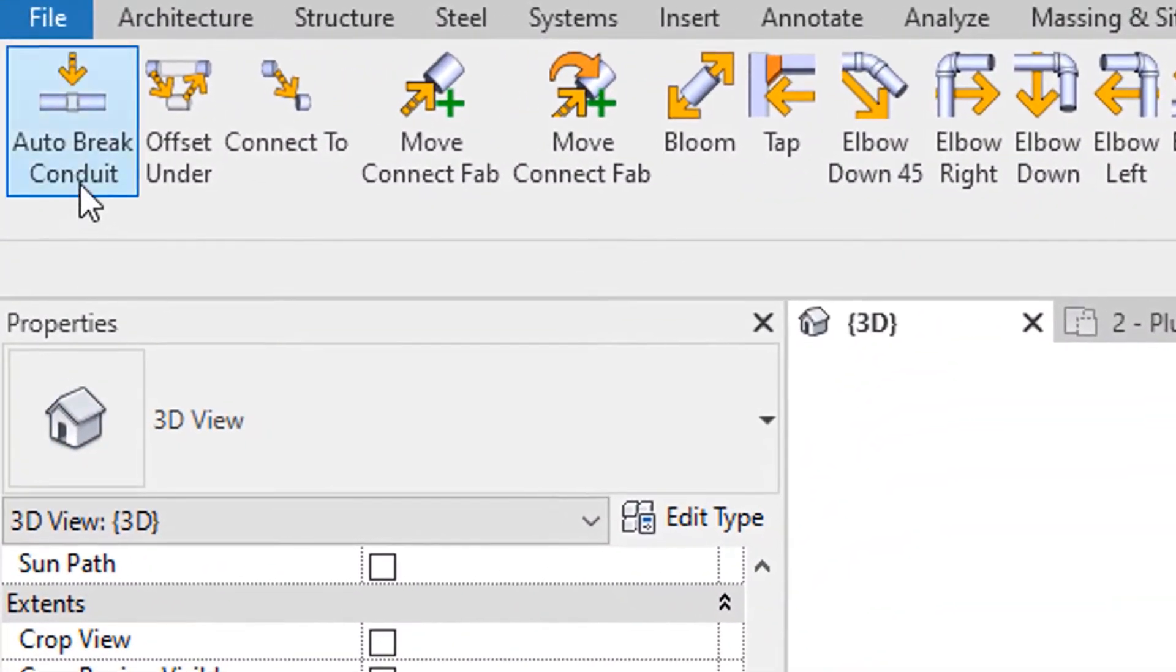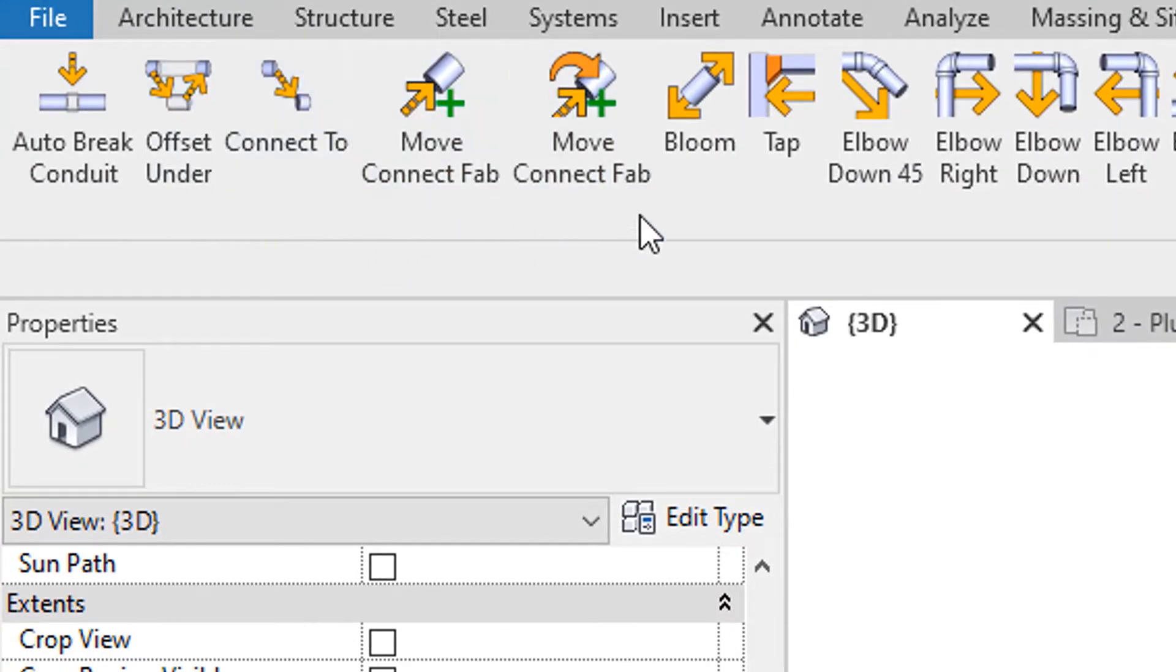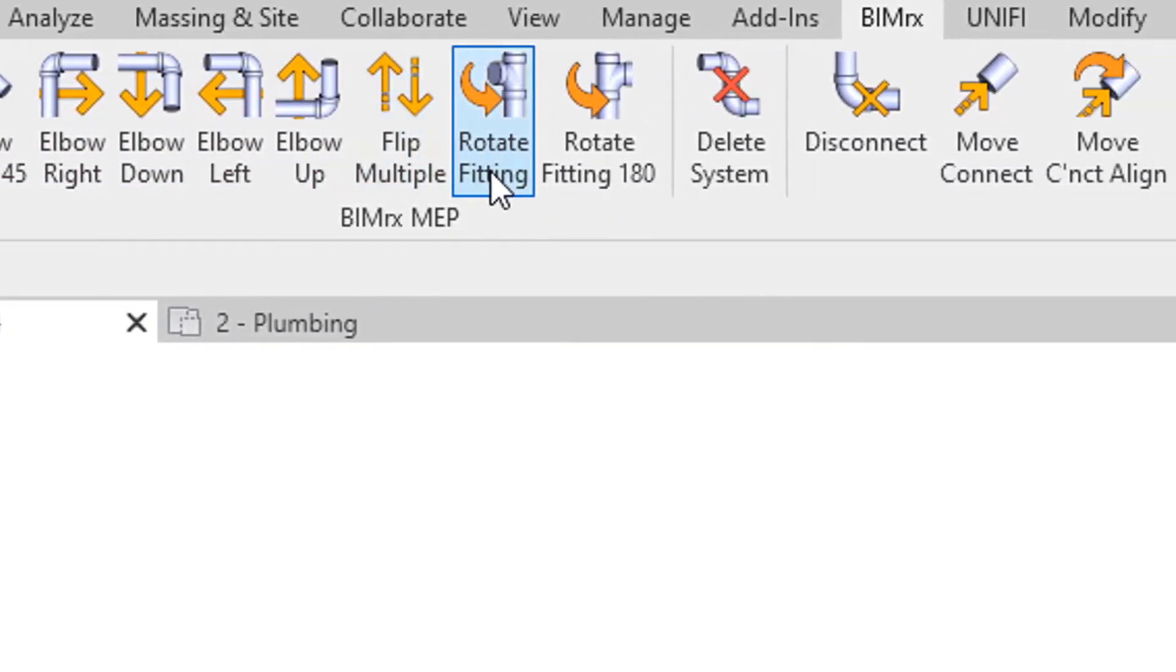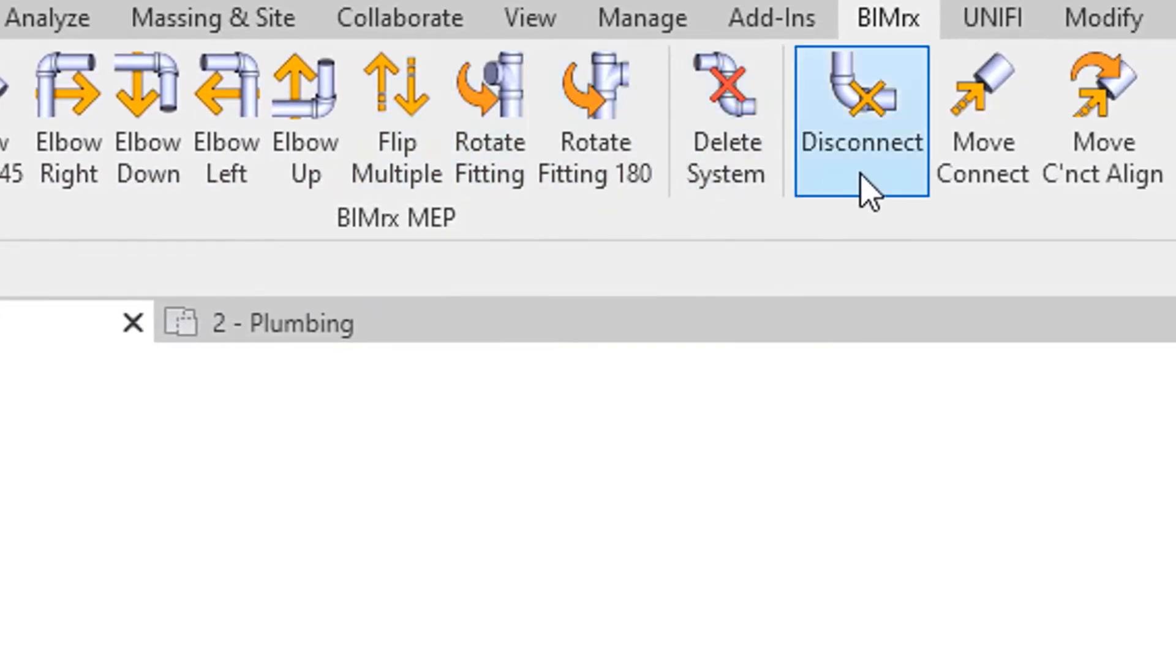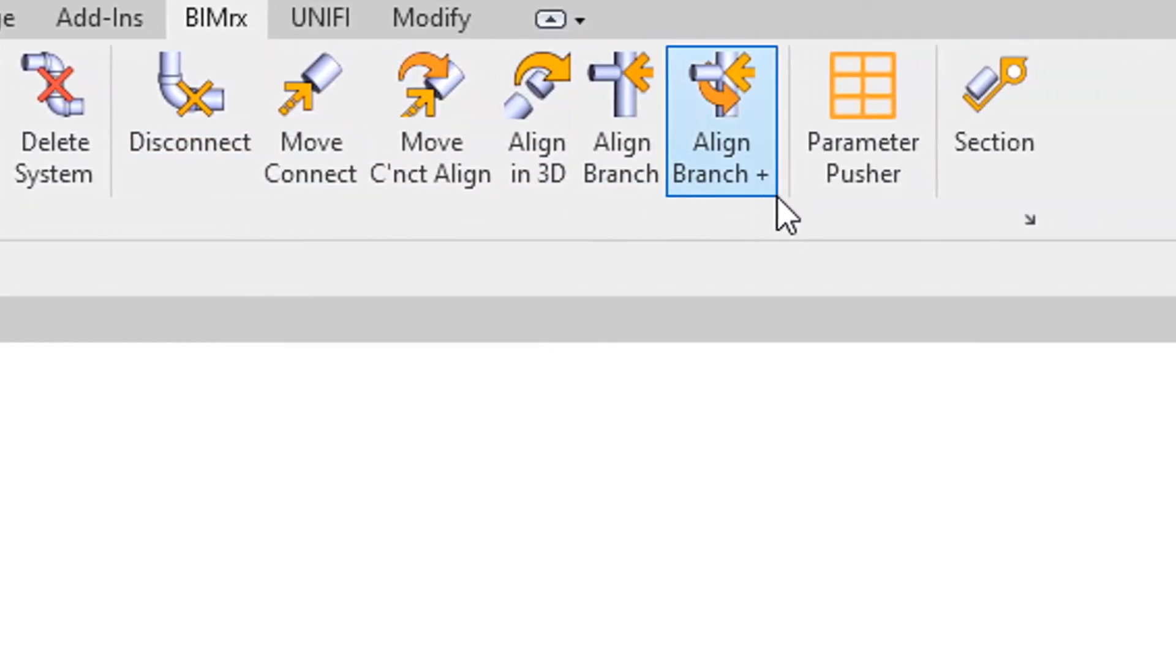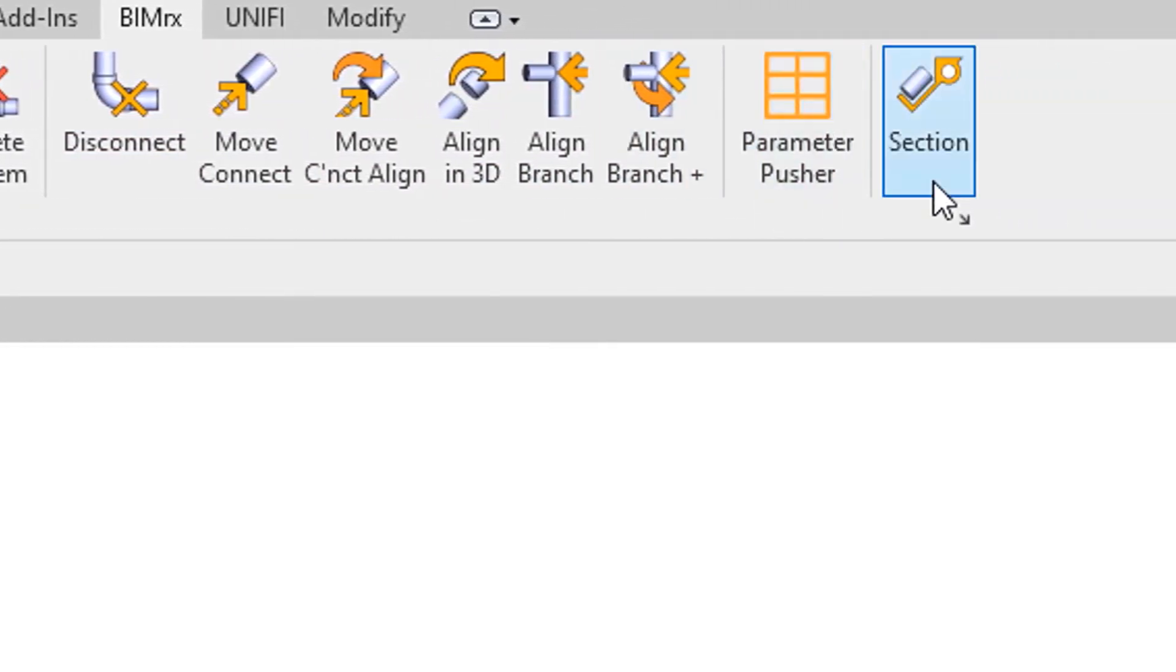BIMRx MEP provides a set of tools developed to streamline the process of MEP modeling in Revit, increasing speed and accuracy working with duct, pipe, and conduit as well as their associated fixtures and equipment.